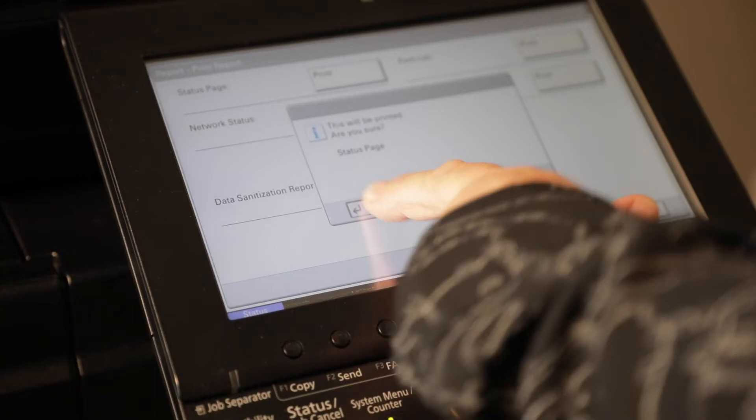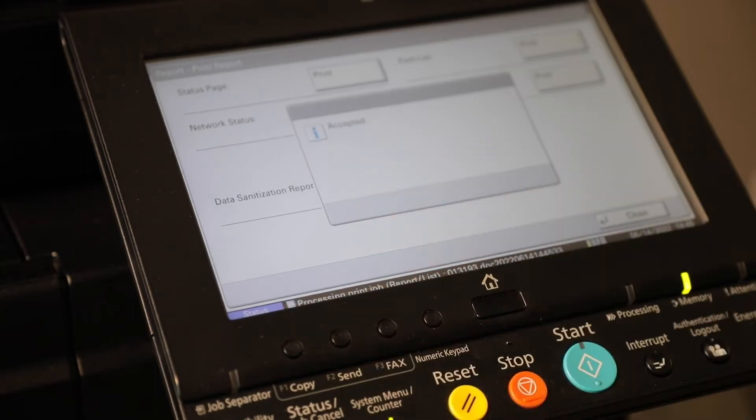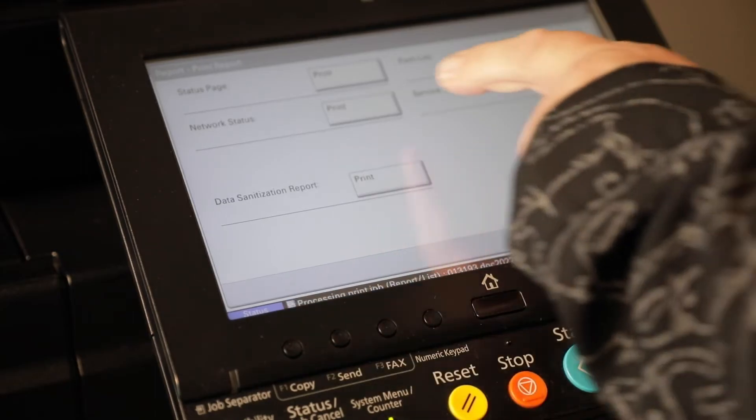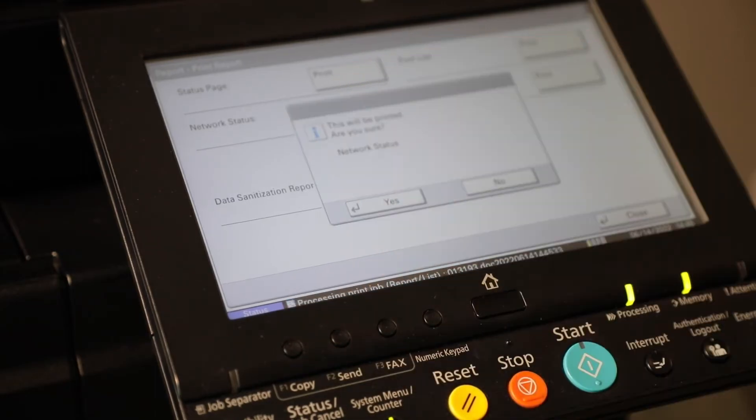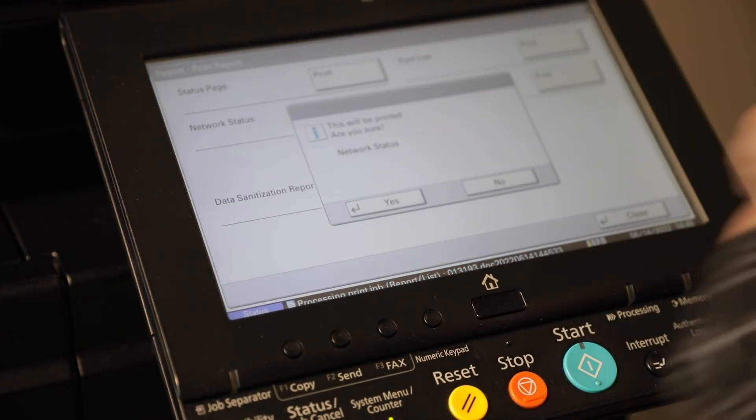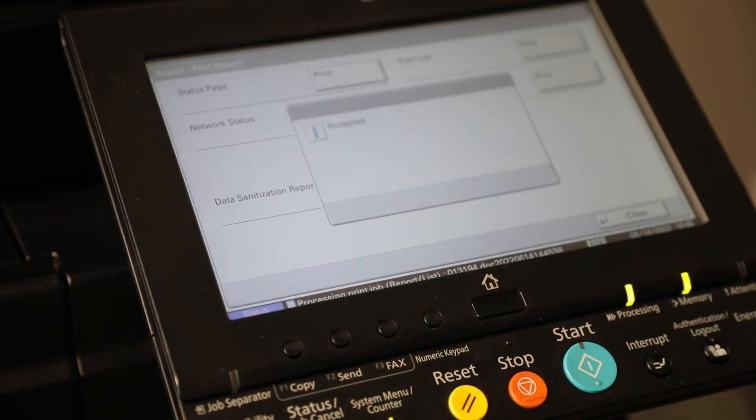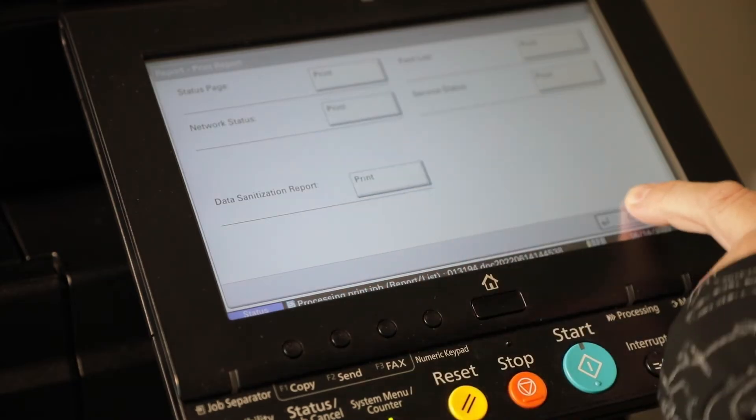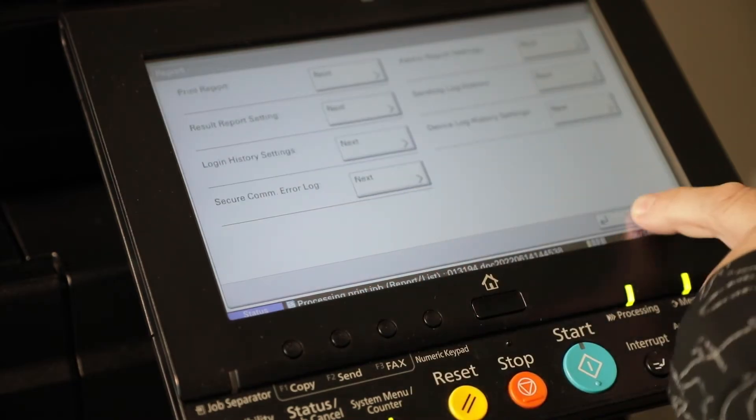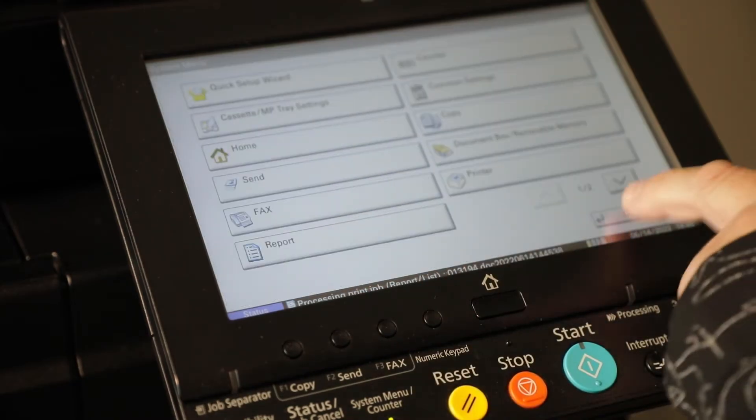Sure you want to print this? Yes. And our network status. Sure you want to print this? Yes. And close that back out.